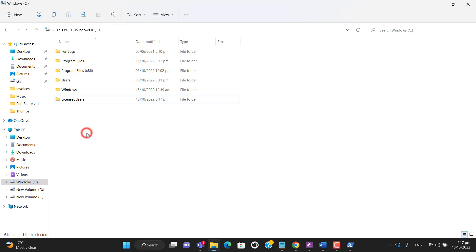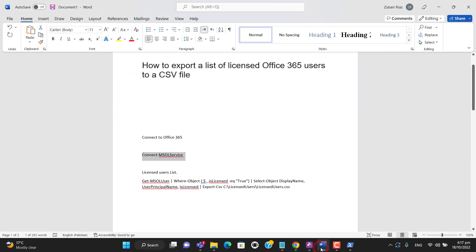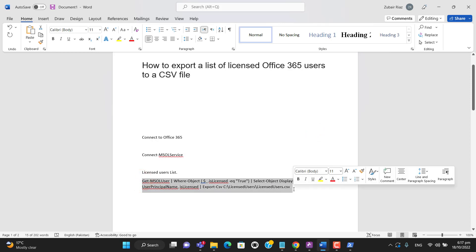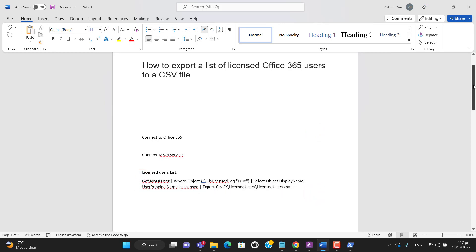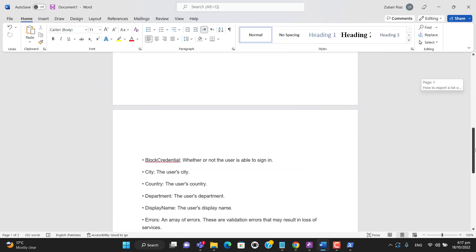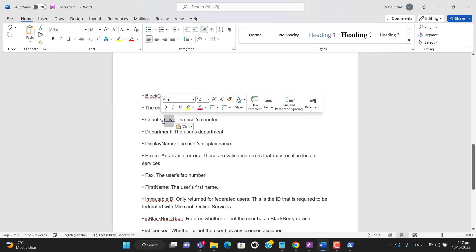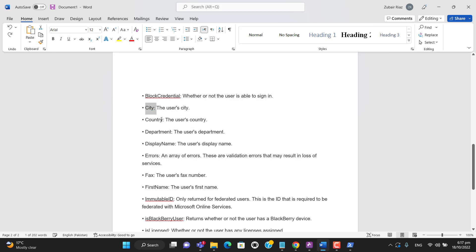I will use this command to export the list of licensed users from my tenant. We can use more than one filter here, for example, if you want to export the city information as well, the country information, or a department, or a display name.